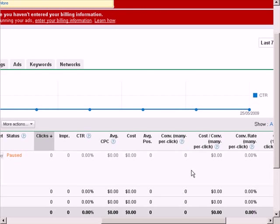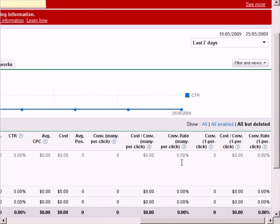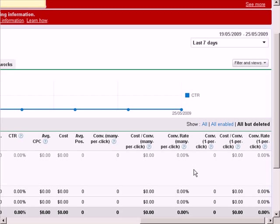So you see on these columns, there's cost per conversion, conversion many per clicks, conversion rate, this is how many conversions you have, how much it costs you for each conversion, the conversion rate of your ad. Having this sort of information is very useful for you to measure, and then tweak your campaign to improve its performance.